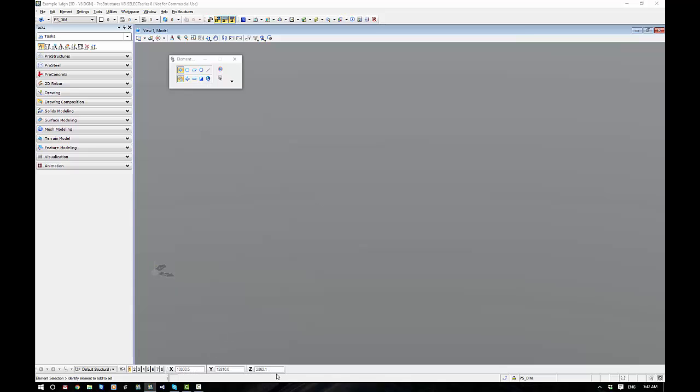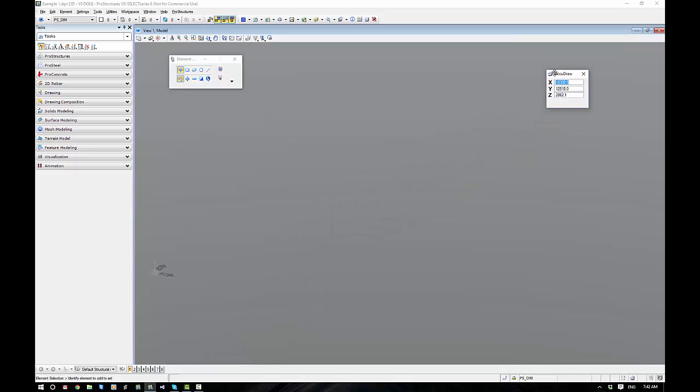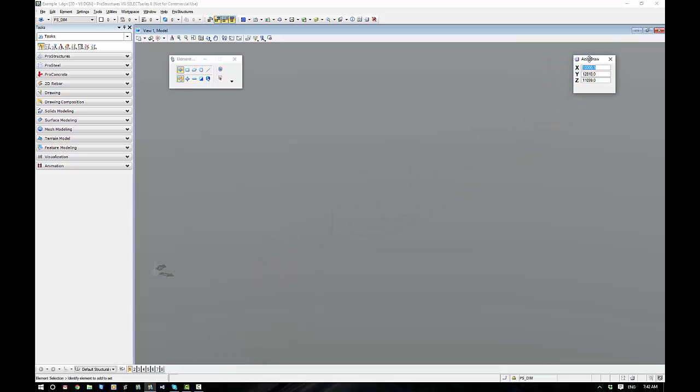Down the bottom, we have our AccuDraw. I like having my AccuDraw up into my drawing area. It's just a personal preference. You don't have to. And we're going to go through AccuDraw a little bit later.